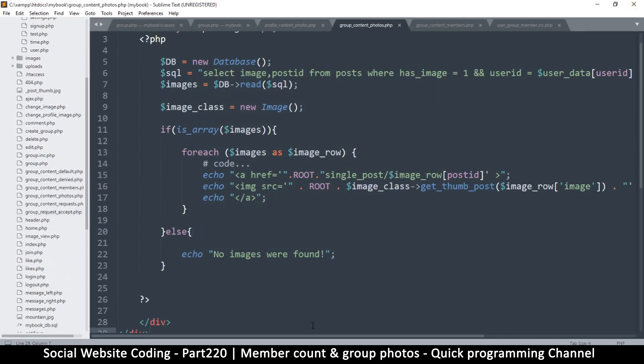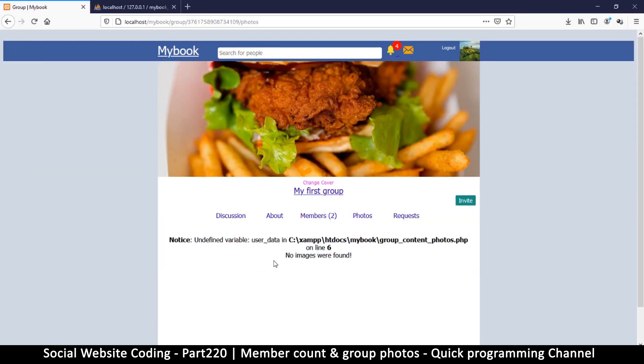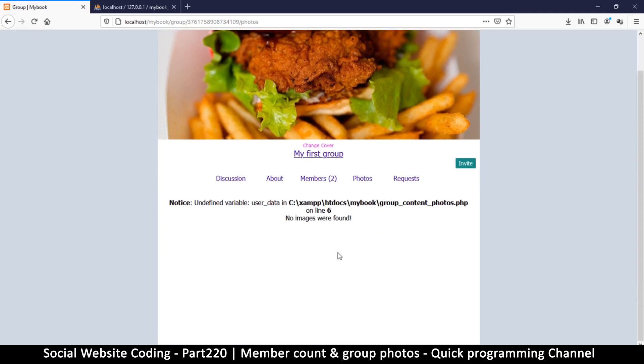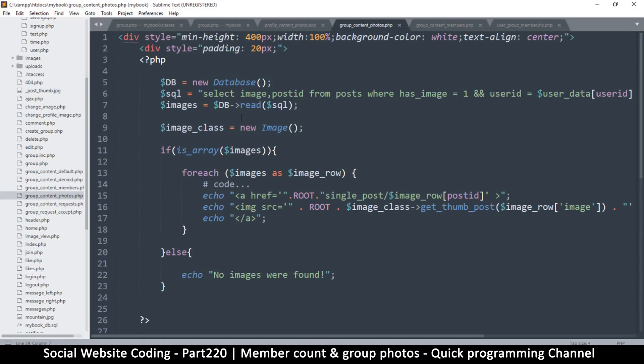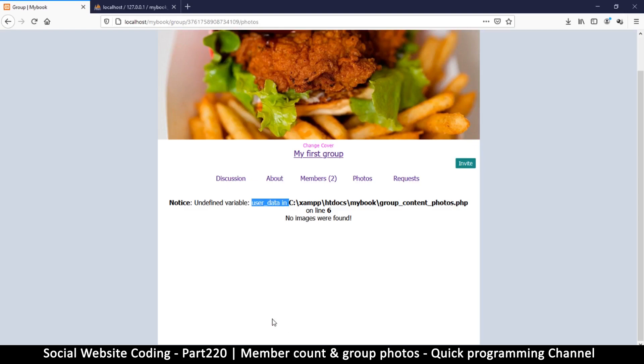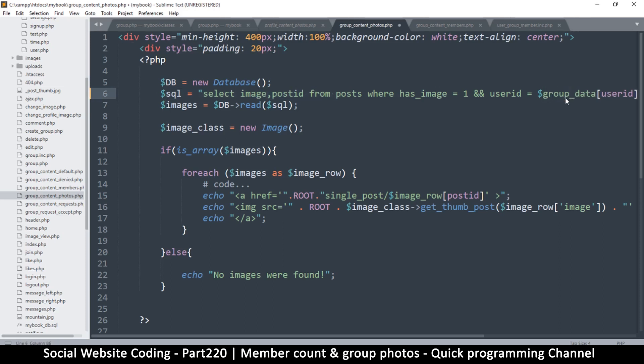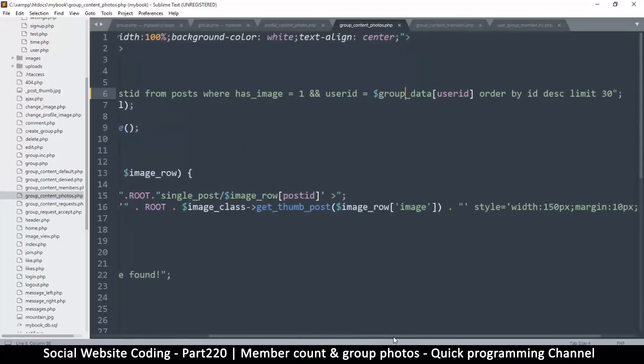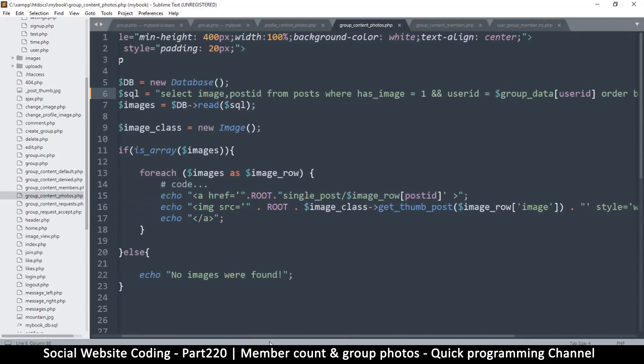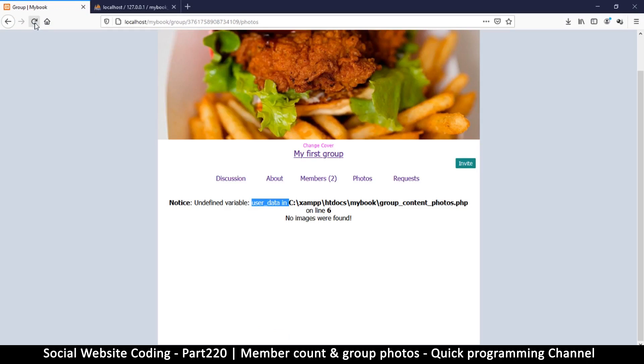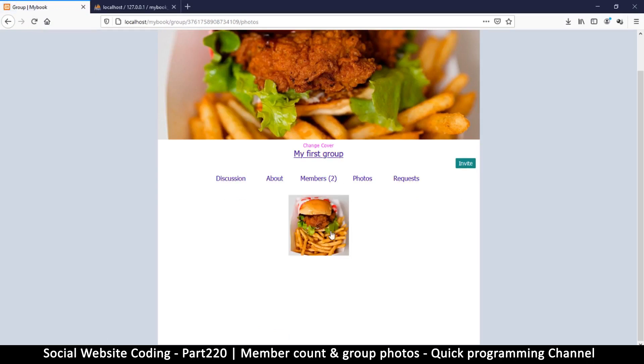Let's come back here and now if I do refresh I should get something much better. User data undefined but fear not. If we come back to group content photos, it tells us on which line number and that's line number six which is here. We are missing user data because we need group data. Let's remove that where the user id is equal to that. Seems good enough.